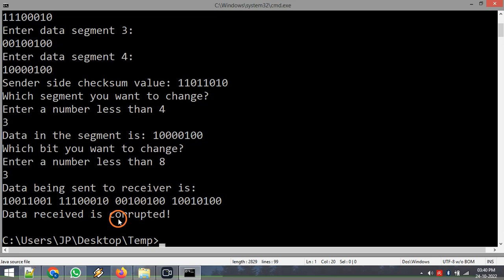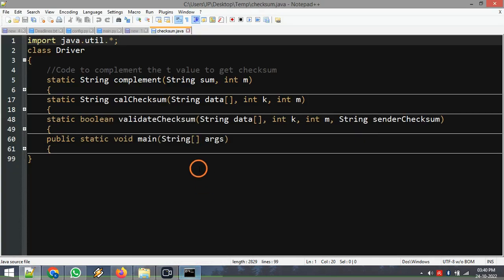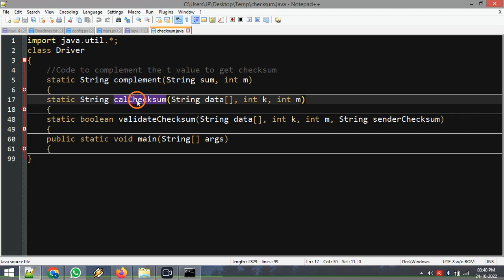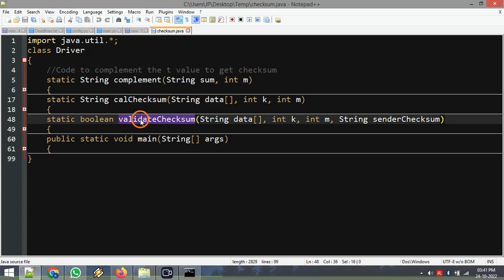Now let's examine the code. In the code we have four methods: one is 'complement' which calculates the complement of a given binary number; 'calculateChecksum' which calculates the checksum for the data on the sender side; 'validateChecksum' which calculates the checksum on the receiver side; and of course the main method where the execution logic is.